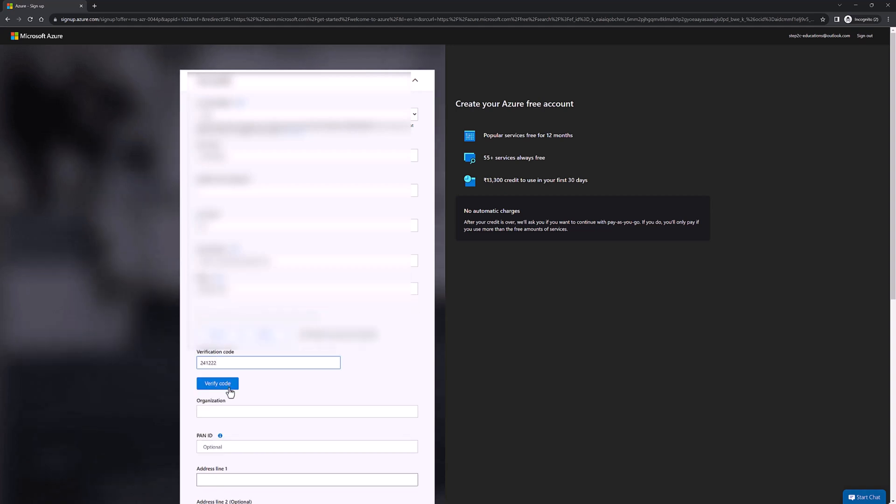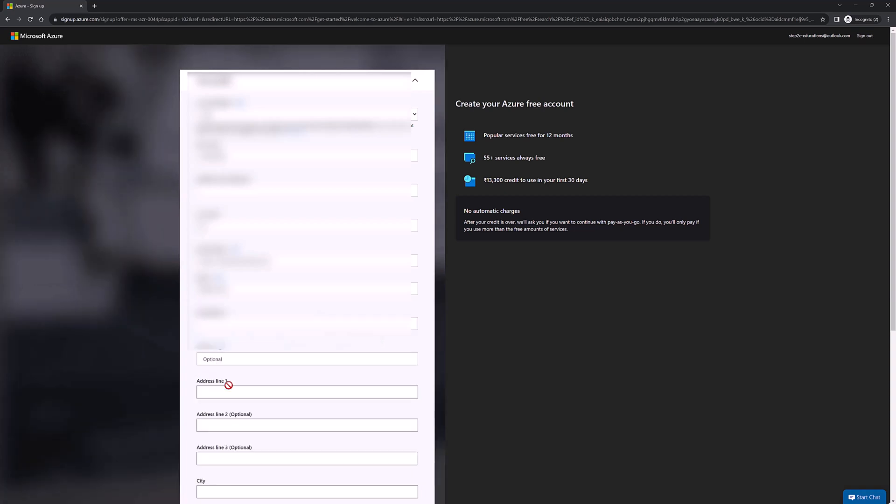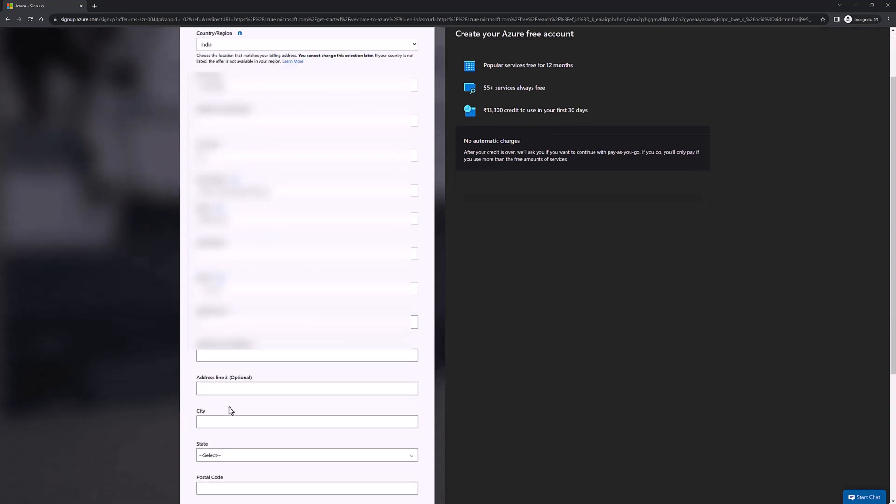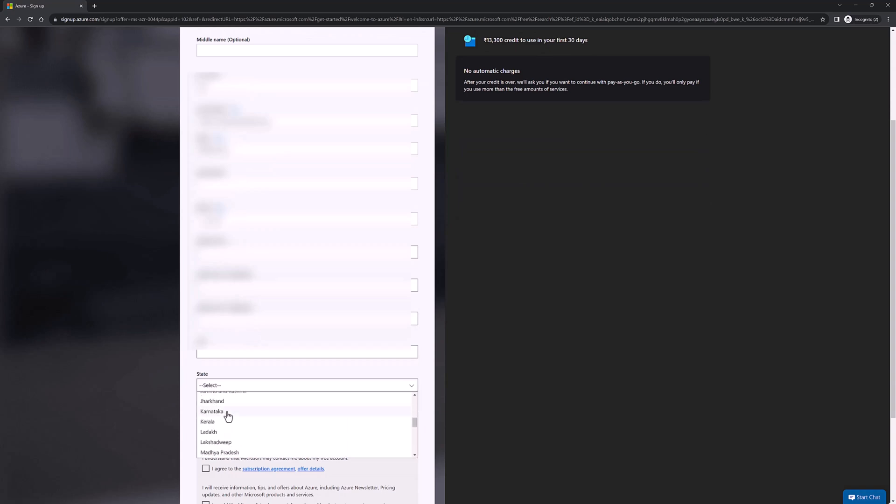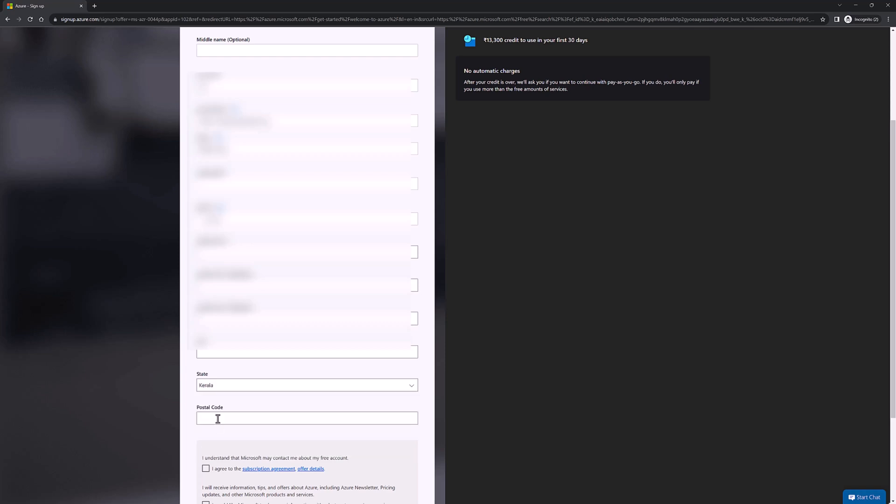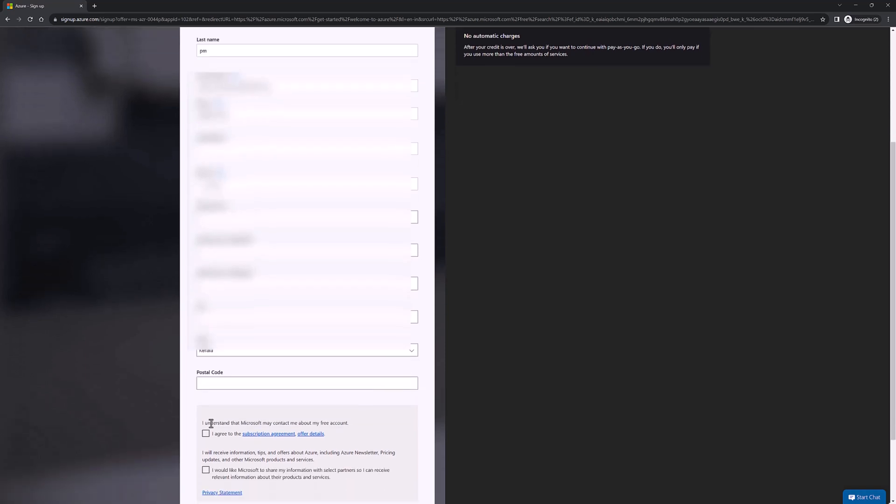Once you verify your phone number, you need to specify your location details such as city, state information, and postal code. Some of them are optional, so I'm going to select state. We need to accept the license agreement, so we need to click on both boxes, then click on 'Next.'